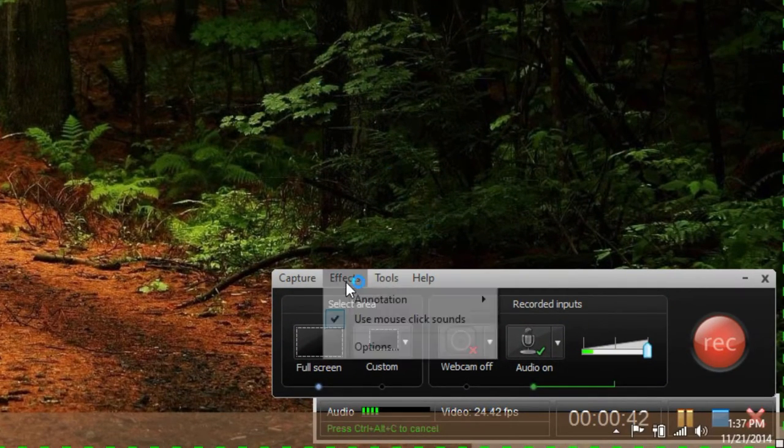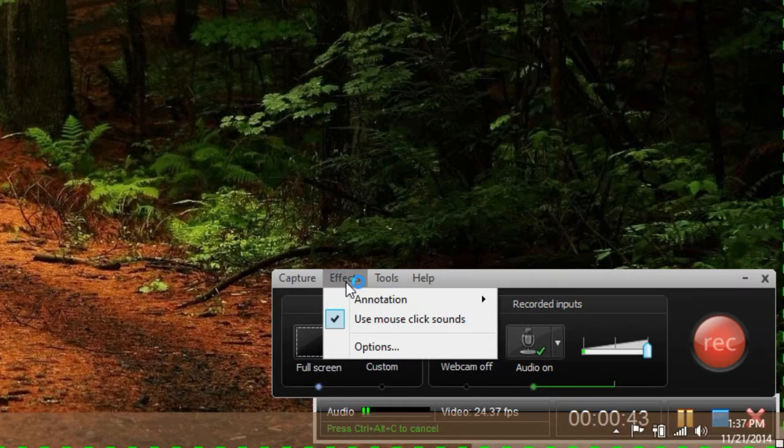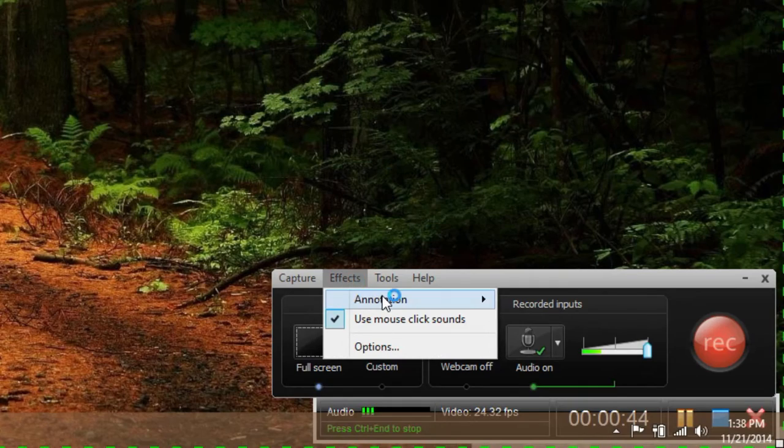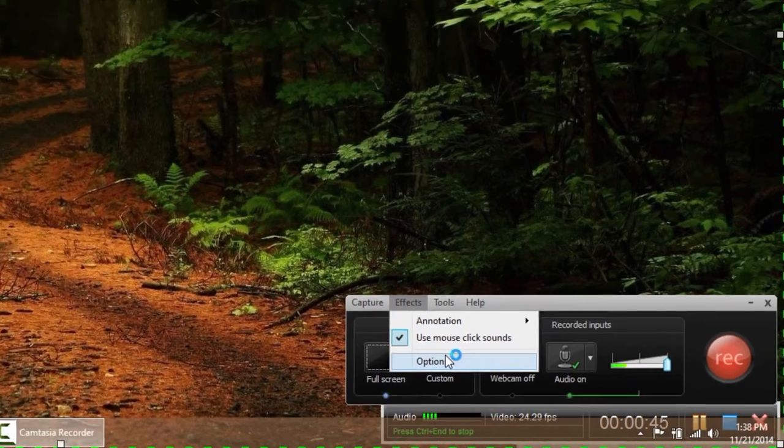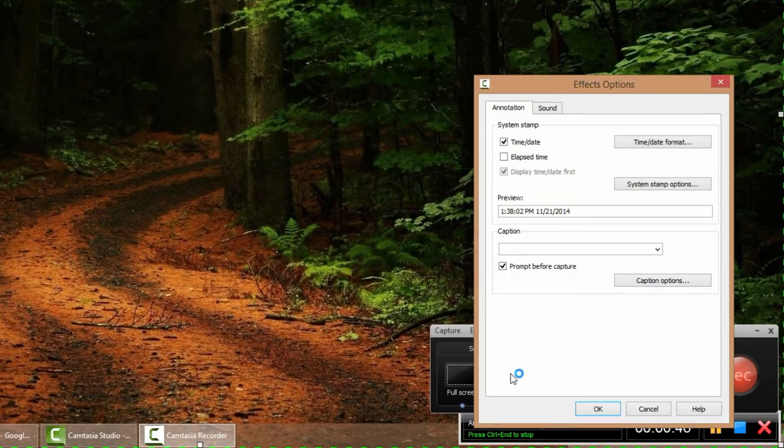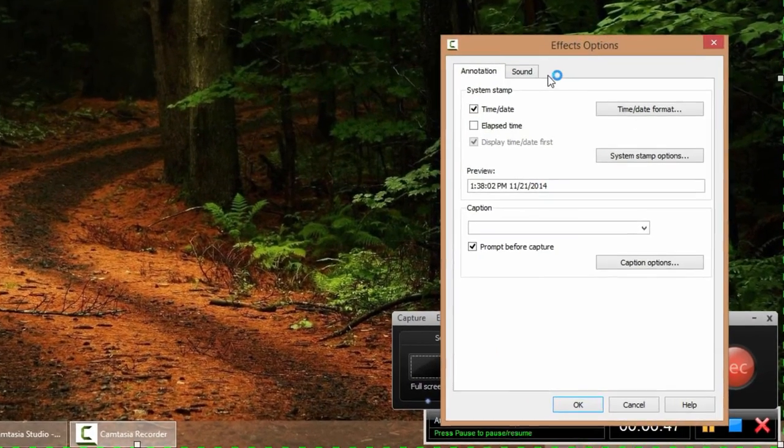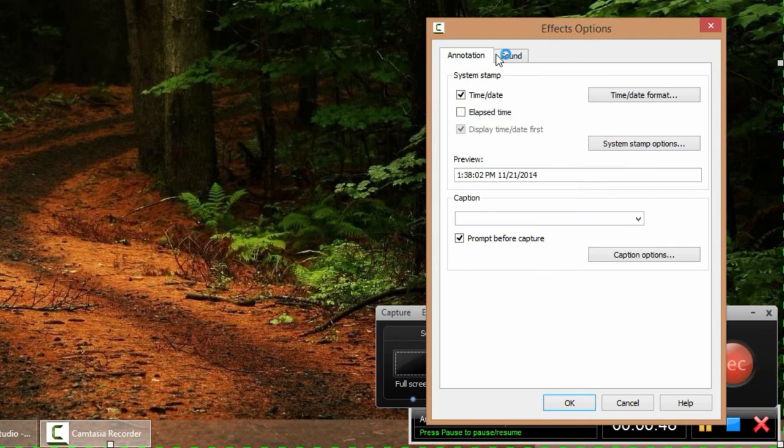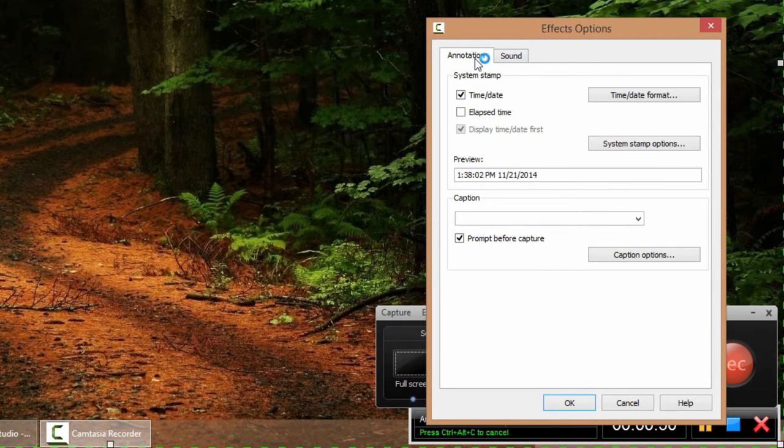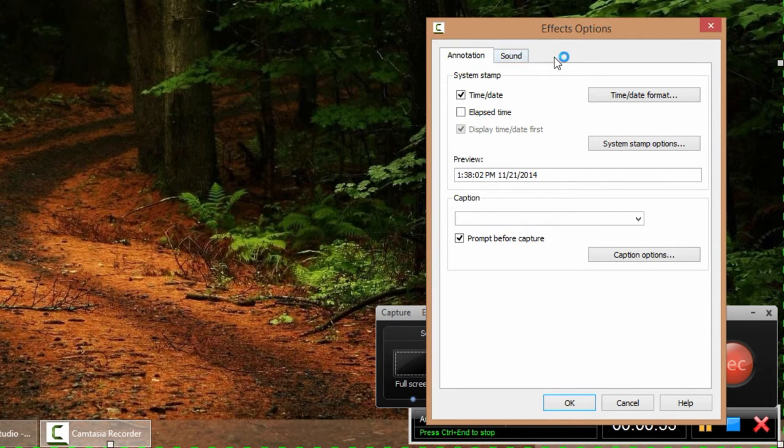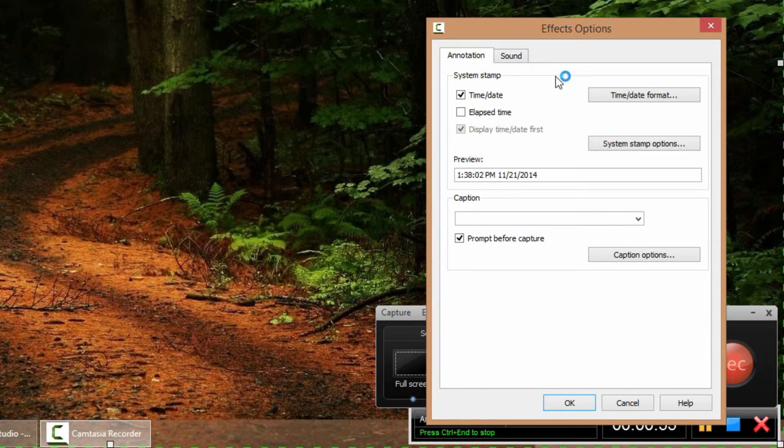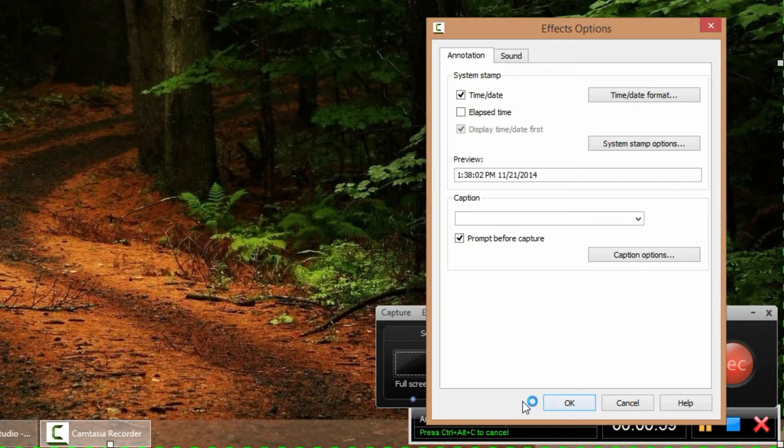I go to effects and I go to options, and over here are the tabs at the top. Annotation, sound, and there's also supposed to be one for cursor but it's not there. So maybe that's just a problem with my free trial version.